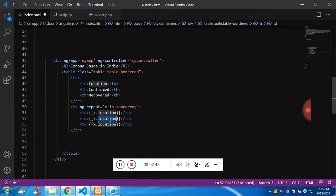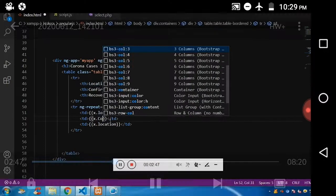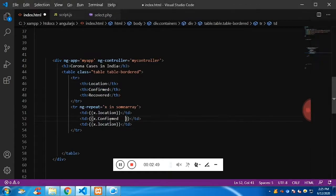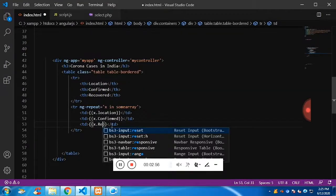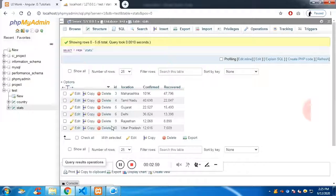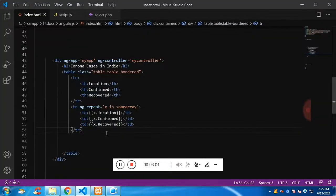Now we can see each TD. The first TD has x dot location - 'location' is simply the column name. The second TD is going to be the second column name, and the third is going to be the third column name, which is 'recovered' in our case. So ng-repeat can be accessed and updated using the controller.